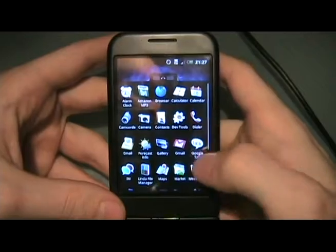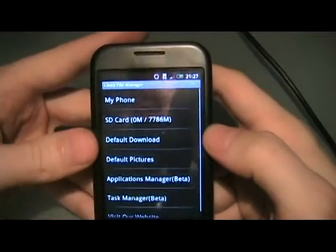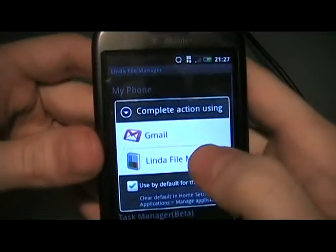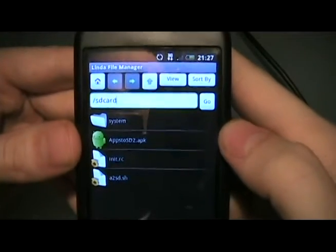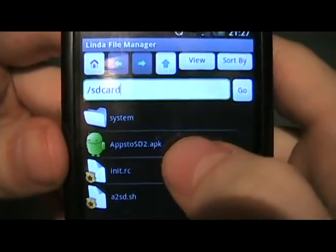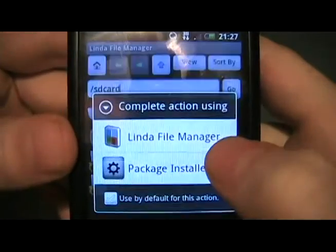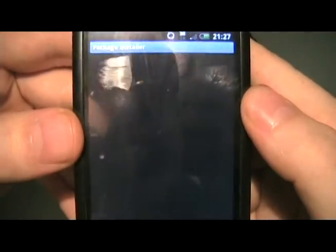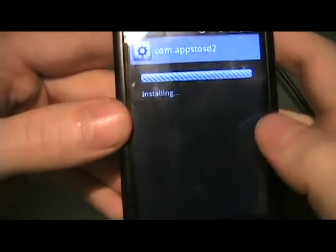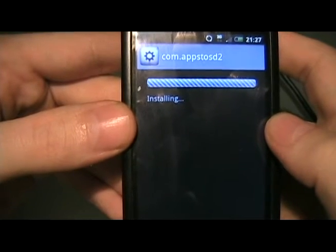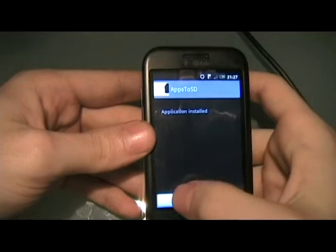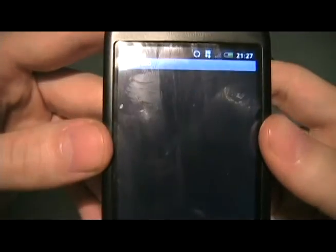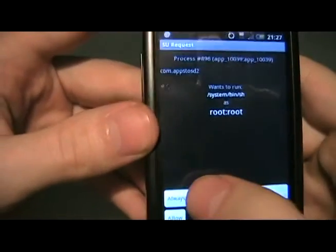Now we're going to open Linda file manager. If you don't already have it, go to the market, type in Linda file manager, and you'll find it. We're going to go to the SD card in file manager and you'll see the apps2sd2.apk. We're going to click on that, select package installer — do you want to install the application? Yes. Click Open, then click Always Allow.